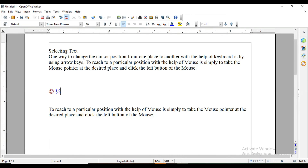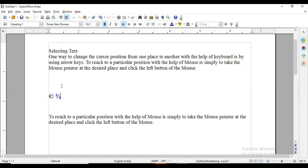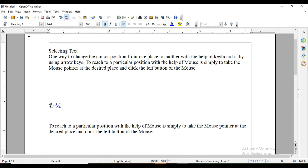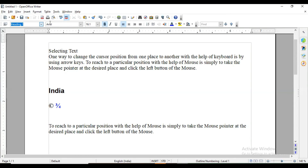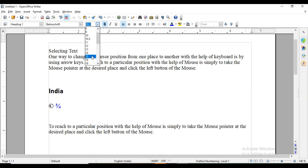For formatting paragraphs, this is the formatting toolbar. Different heading levels are available here — when you select a particular heading, you can see it is different from normal text. You can also select the font type and font size. Bold, Italic, and Underline options are there as well. Then there is text alignment — by default it is left-aligned, then centered, right alignment, and justified.